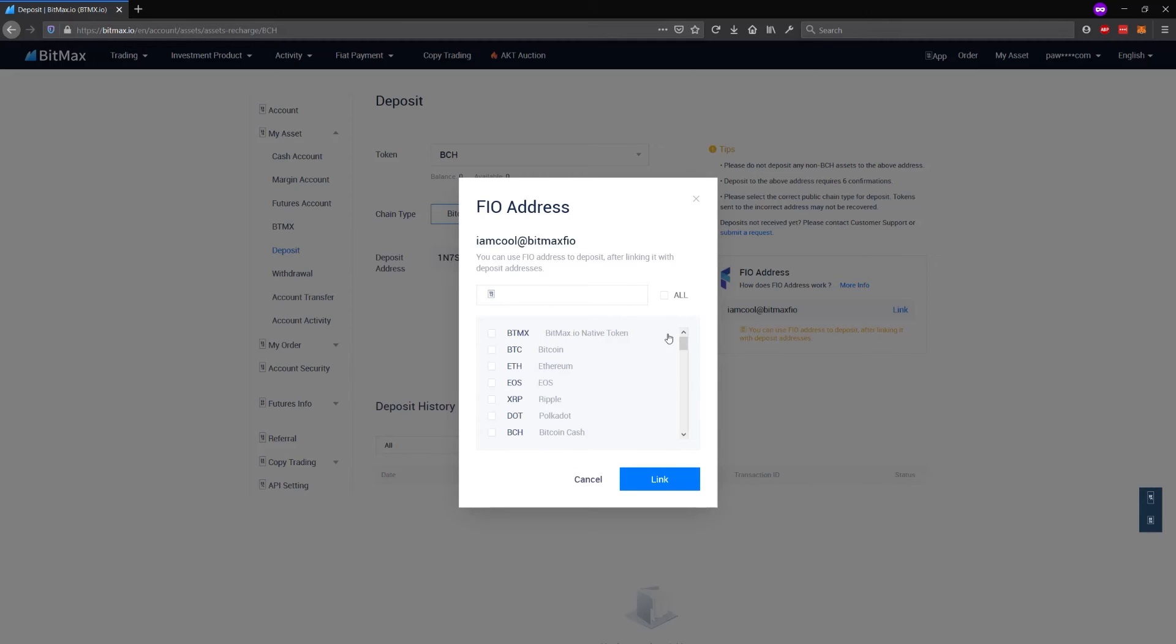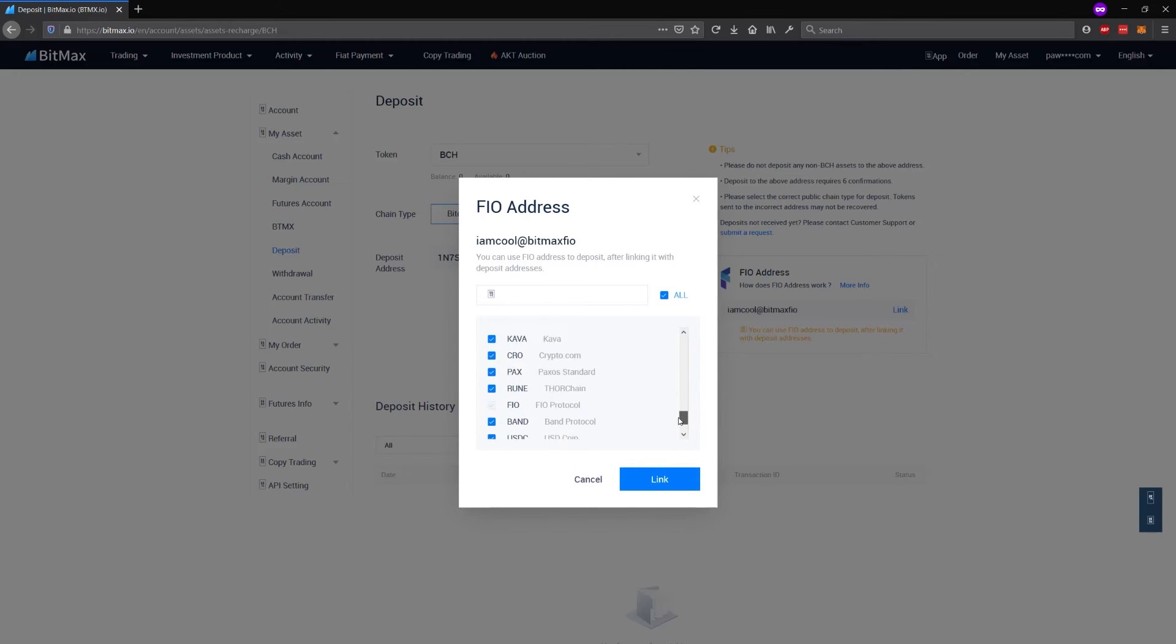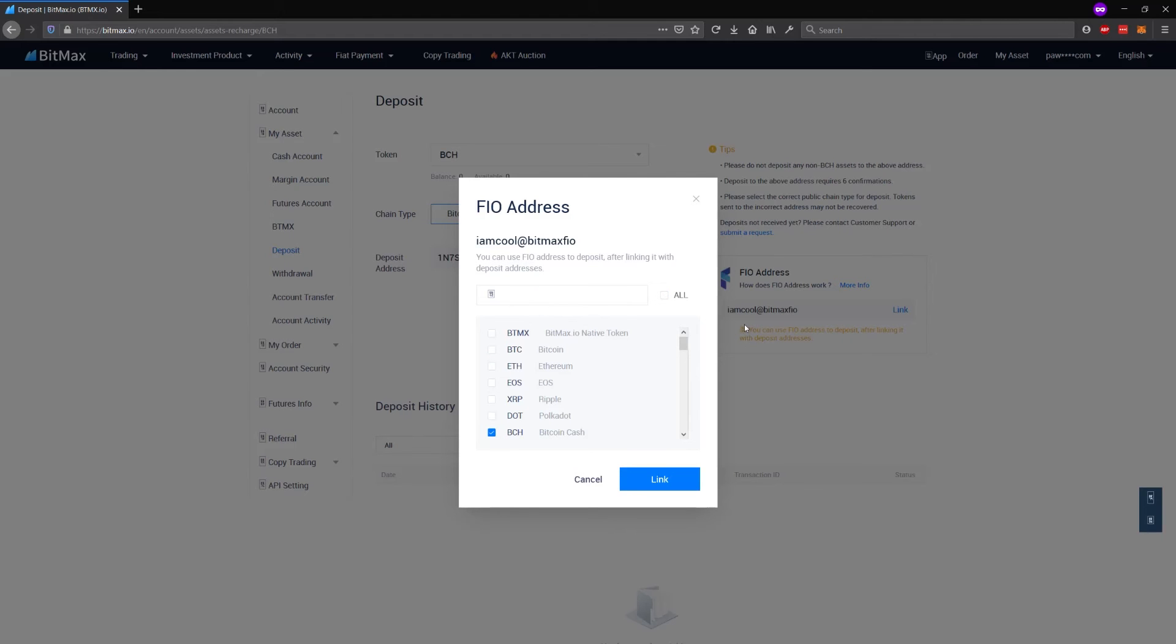You can choose to link it to all of the FIA cryptocurrencies that BitMEX currently supports or you may just pick some of them. For this demo, I'm going to pick only Bitcoin Cash. So I'm going to link my Iamcool at BitMEX FIA to Bitcoin Cash. This way I can make deposits of Bitcoin Cash to my BitMEX exchange account without ever having to log in.